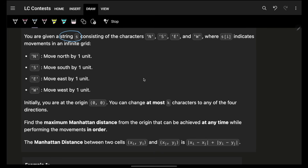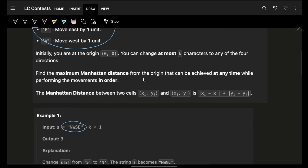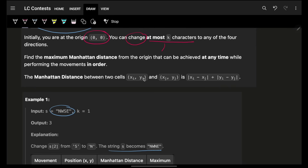Let's simply say that you are given a string S. String S has some characters — they represent movement one unit in that specific direction. If I have N, it means I will move north one unit. You are initially at origin, which is 0,0, and you can change at most k characters in this string. Change means change any character to any other character — I can change north to either east, west, or south. But I can do at most k changes. My primary aim is to find the maximum Manhattan distance from origin that can be achieved at any time while performing the movements in order.